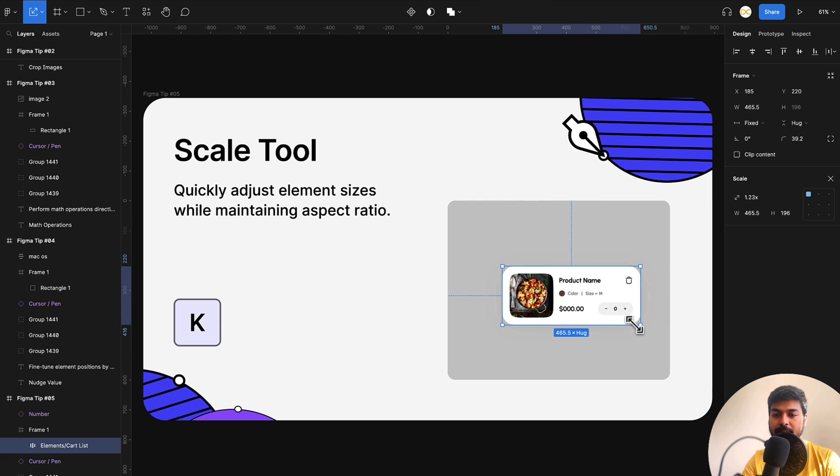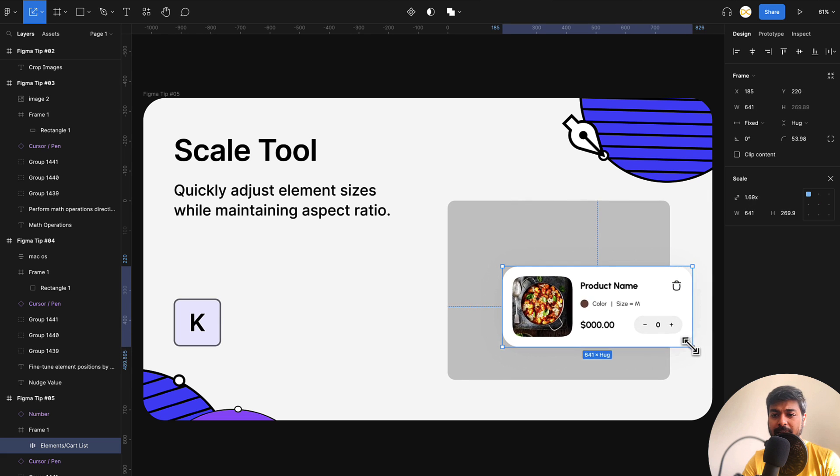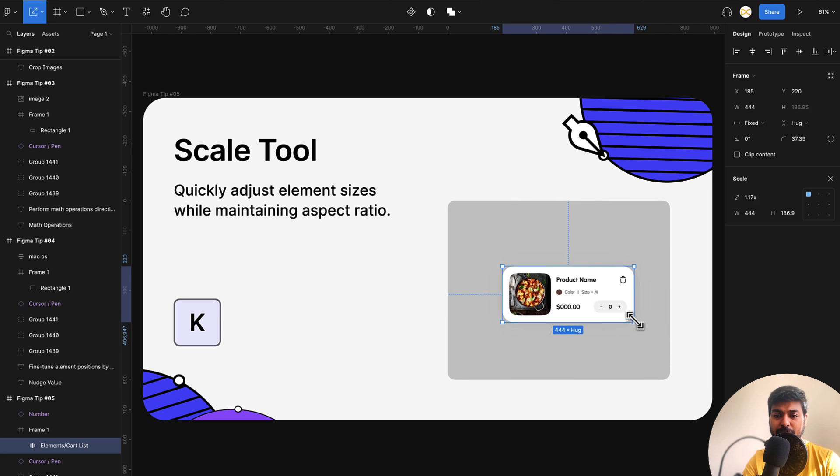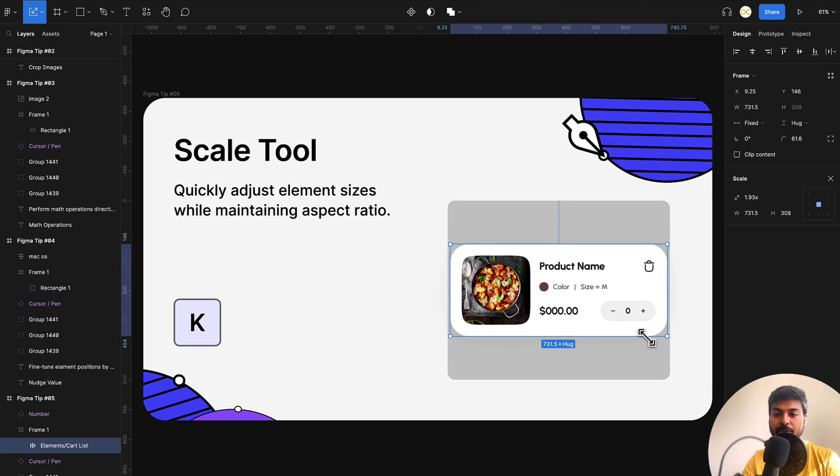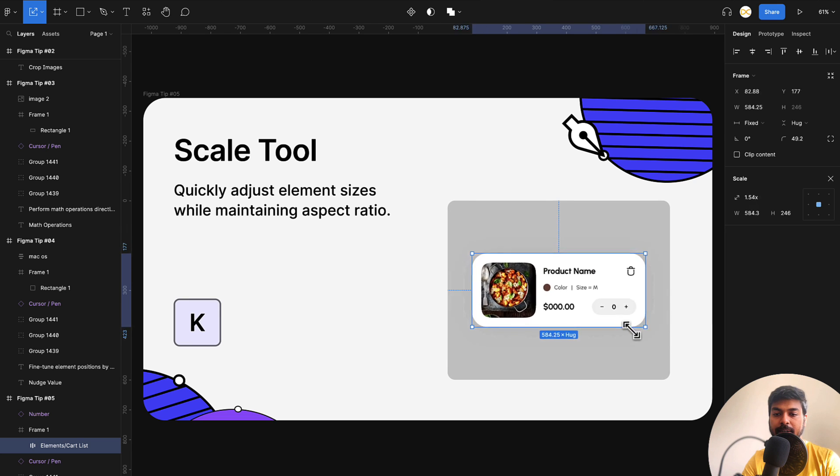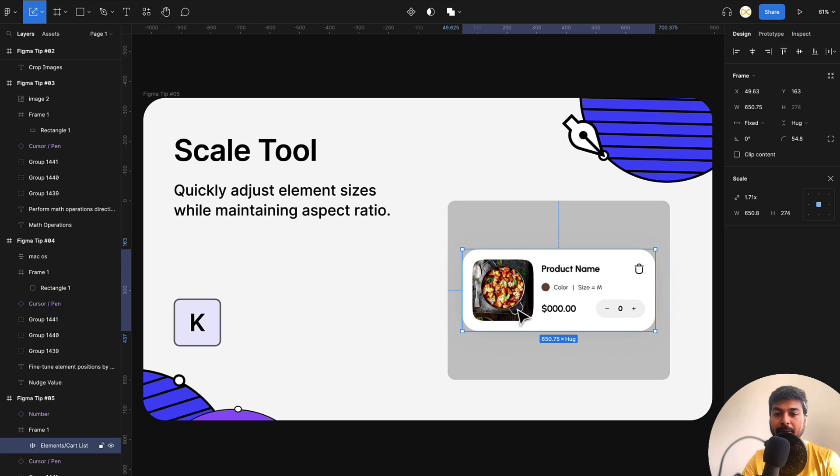And now your cursor changes to this particular thing that you see here. And now if I start increasing it, you can see that it increases evenly in the same ratio. And if you want to anchor it at the center and increase it, just use option along with shift. And now you can see that it increases from the center, maintaining all the aspect ratio and the scaling properties.